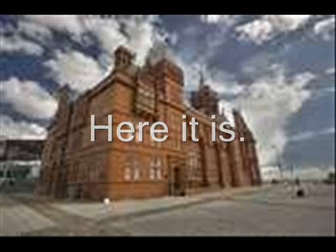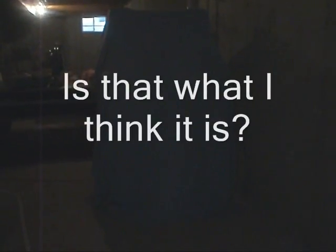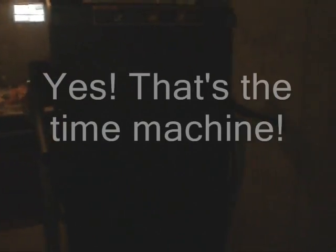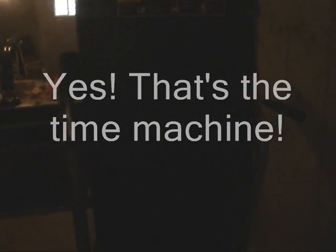I think I'm almost there. Here it is. Is that what I think it is? Yes! That's the time machine!